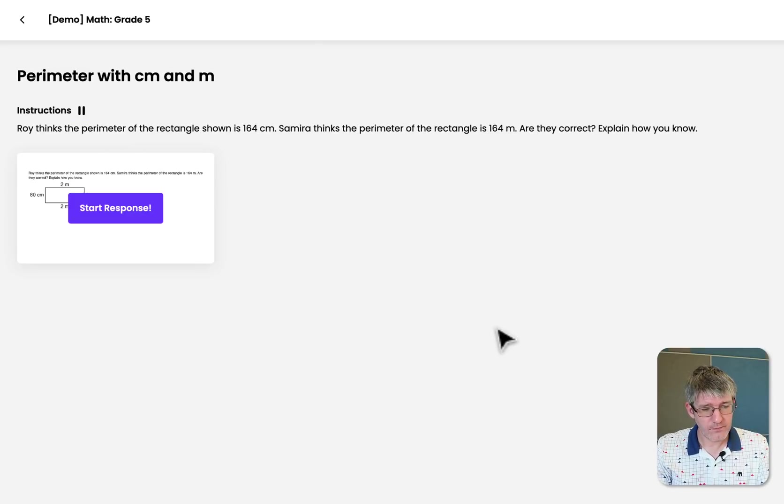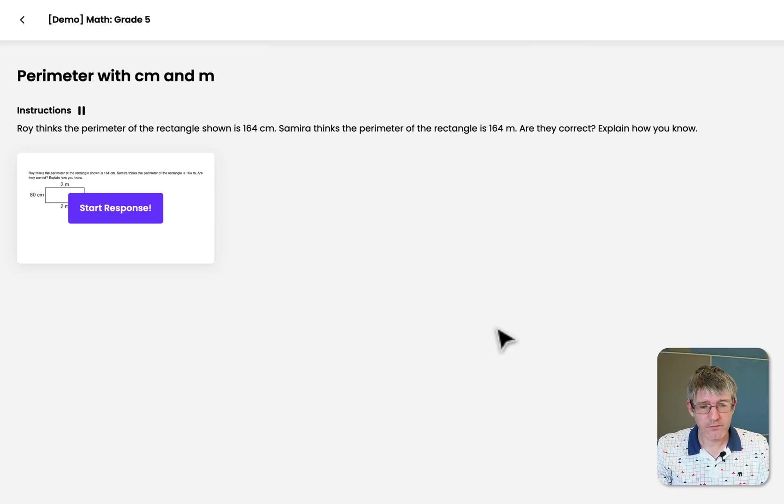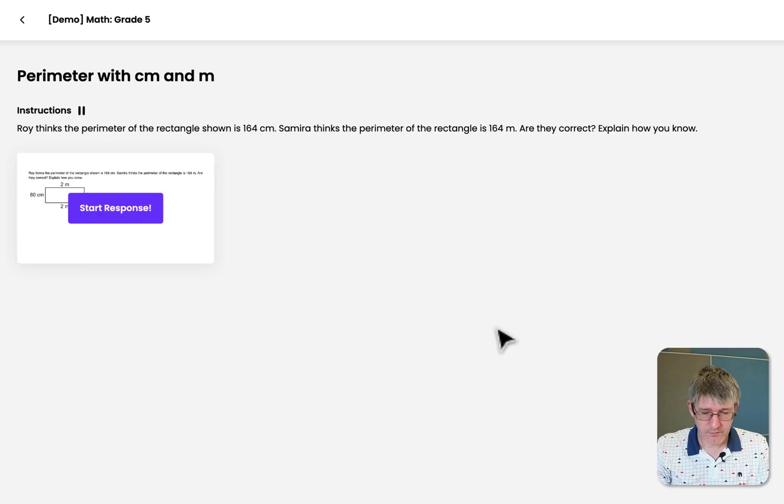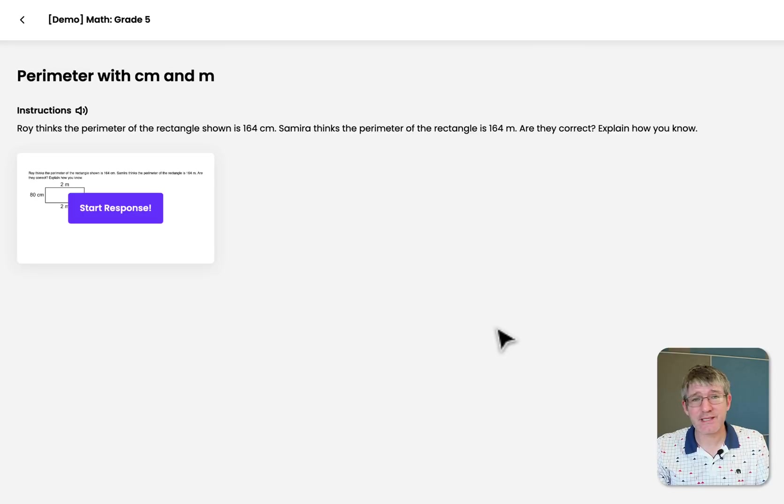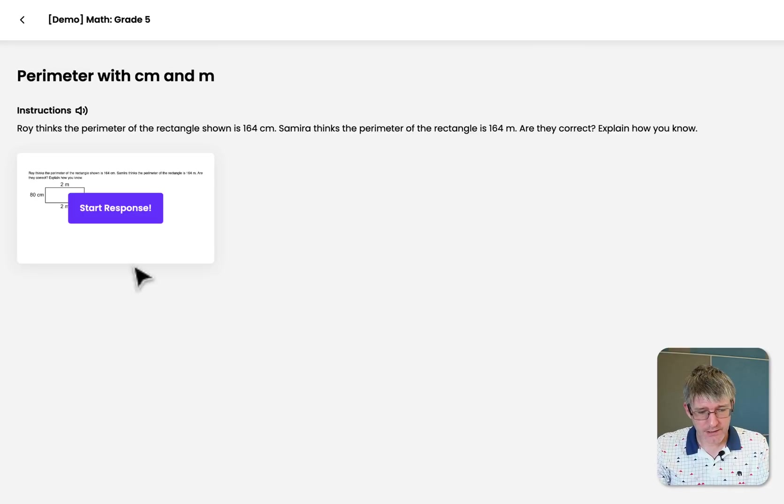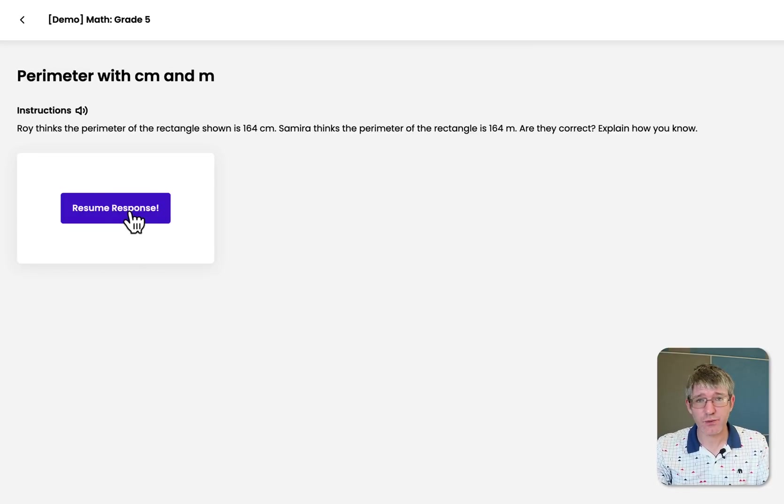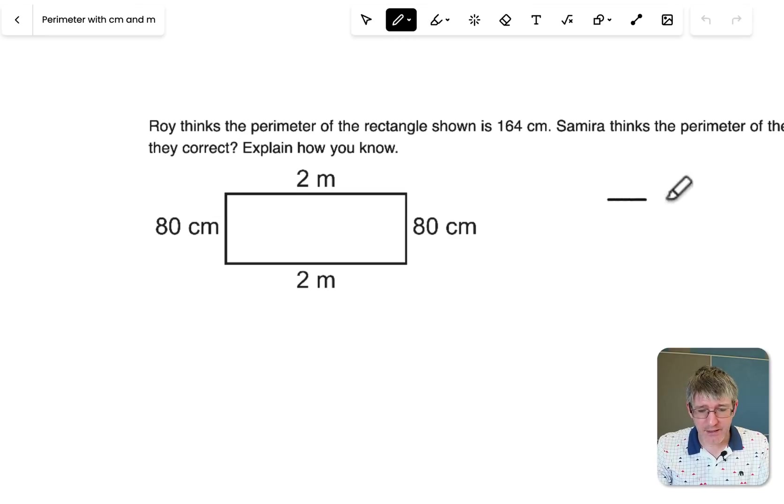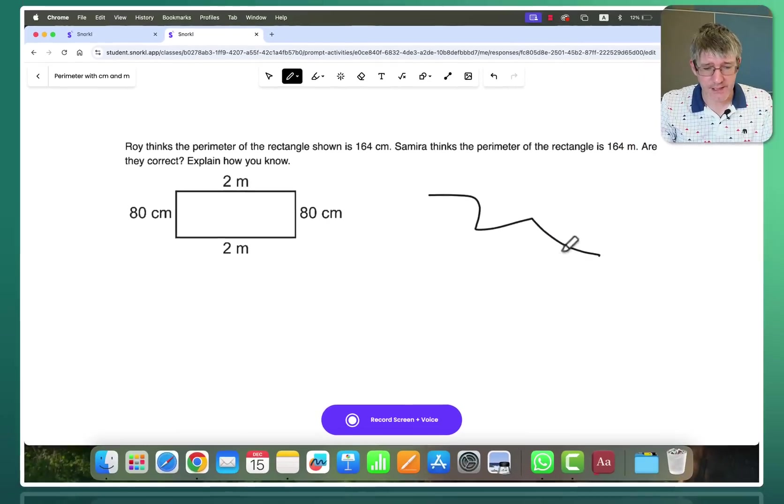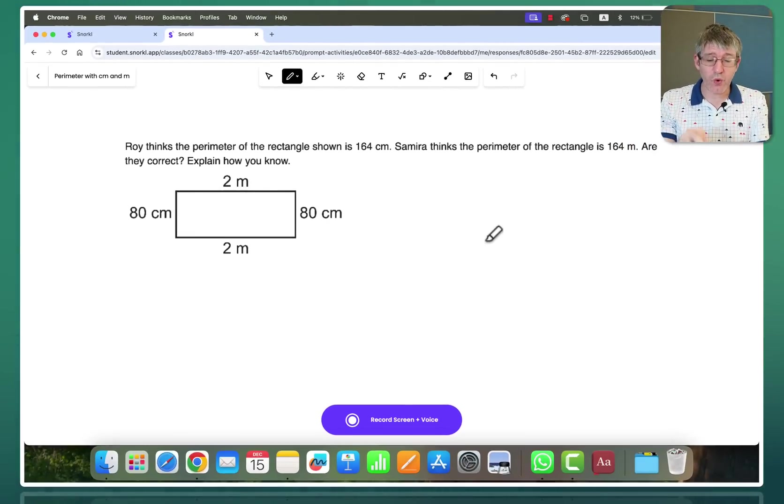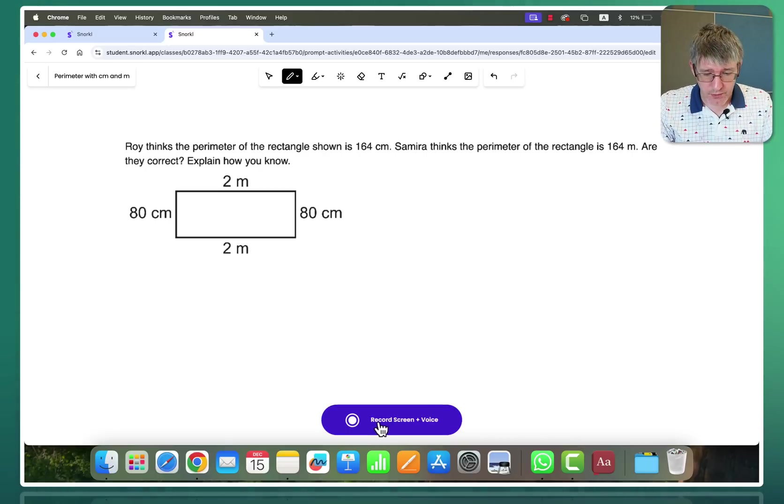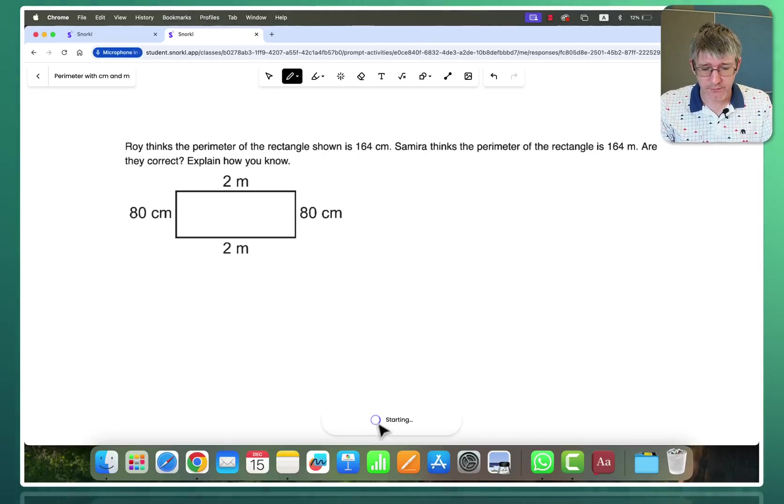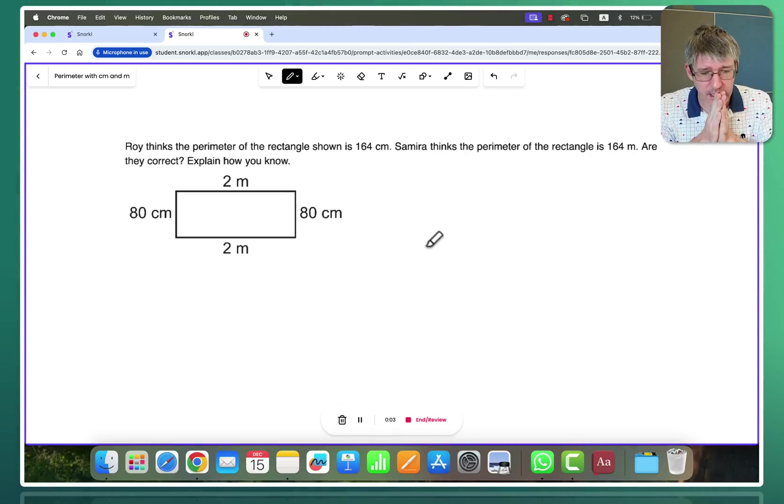Roy thinks the perimeter of the rectangle shown is 164 centimeters. Samira thinks the perimeter of the rectangle is 164 meters. Are they correct? Explain how you know. So as you can see it's very natural sounding. It sounds like having a teaching assistant in class. So let's go ahead and click on start response. This is what your student would do and they can now start drawing on this canvas. So now what they can do is they can record their screen and voice and they can just talk through their solution. So we're going to do that. We're going to click on record screen and voice.